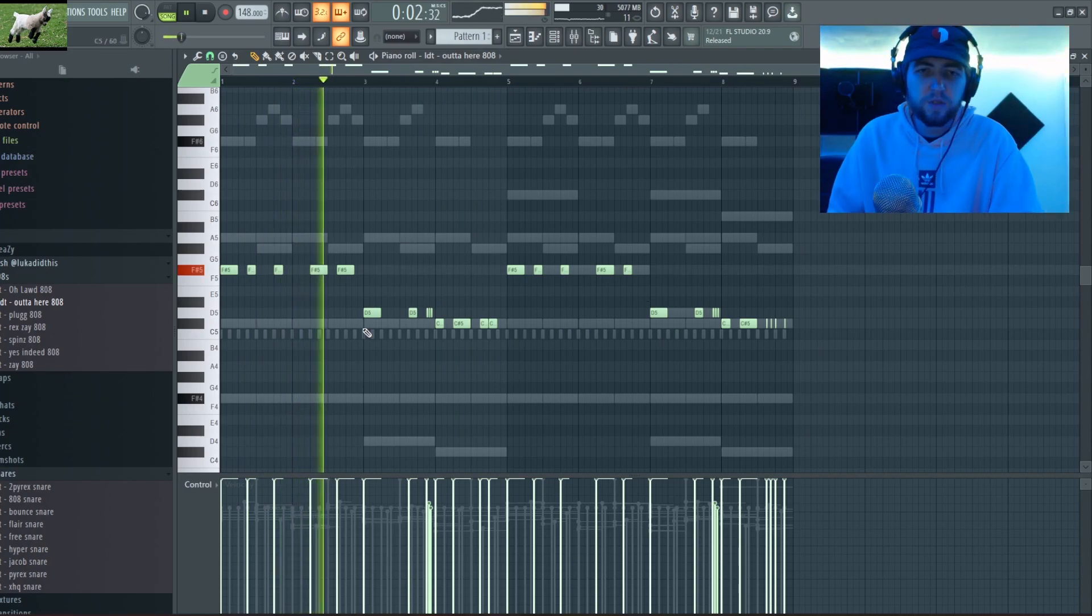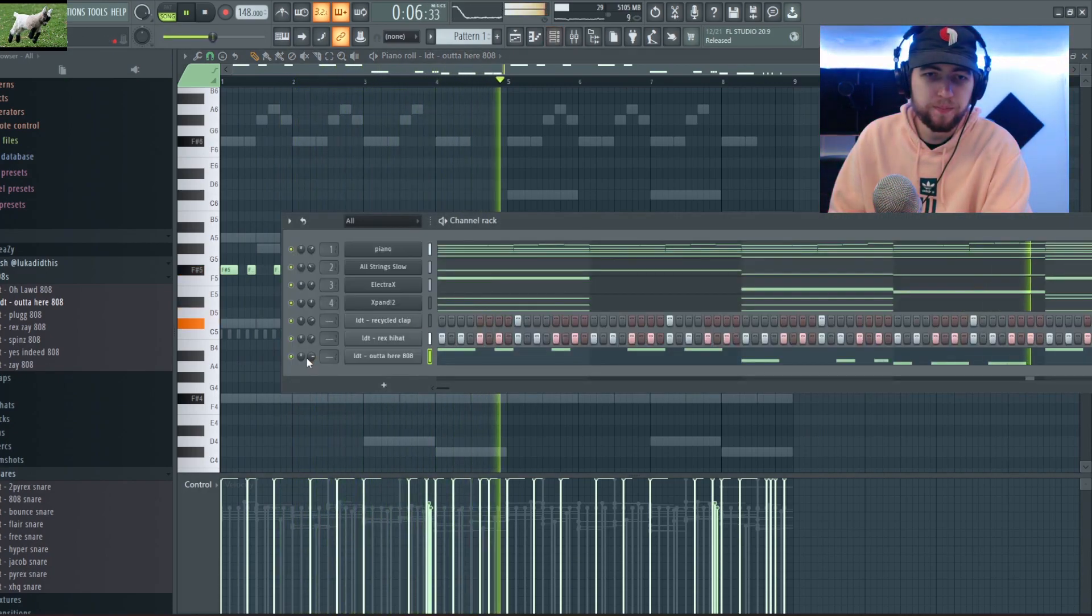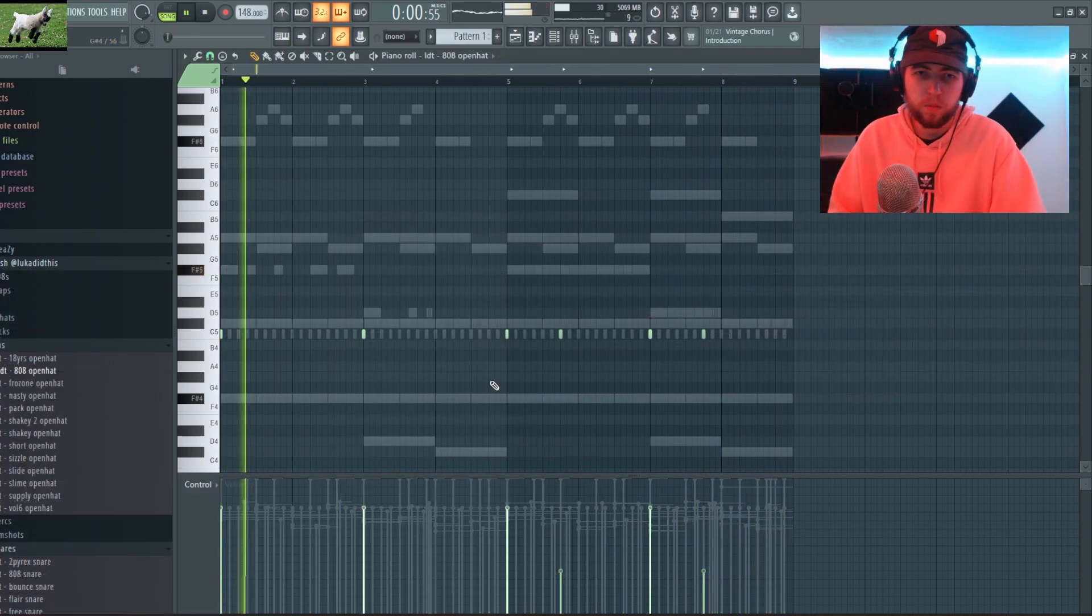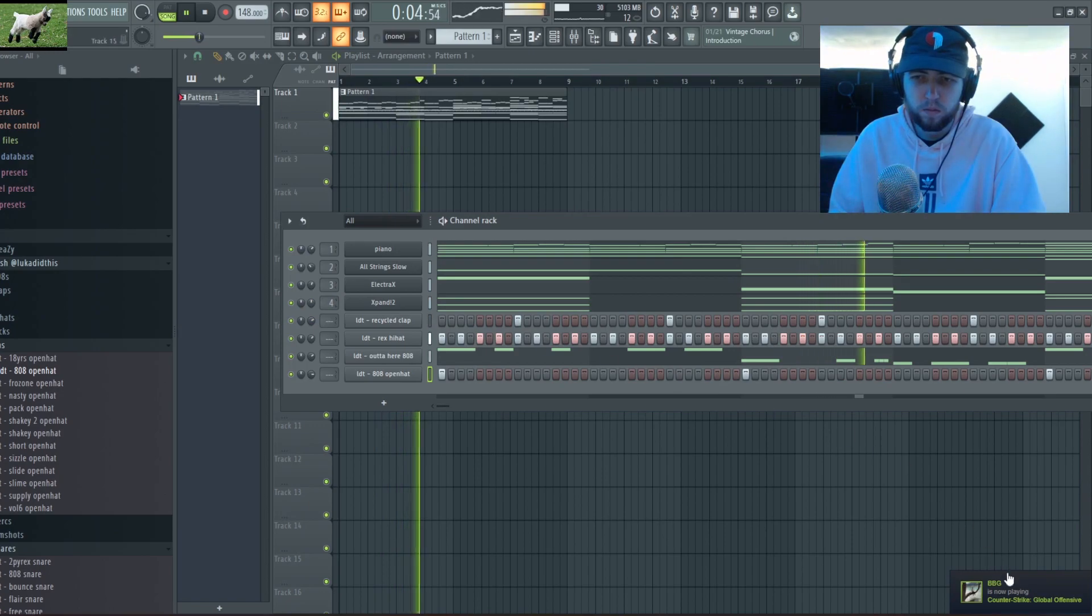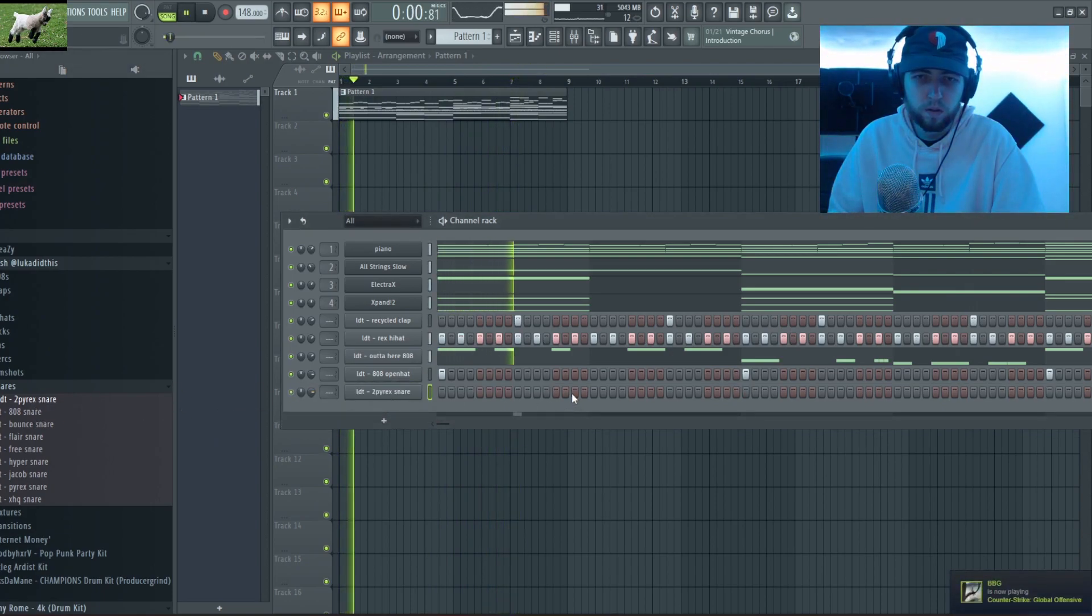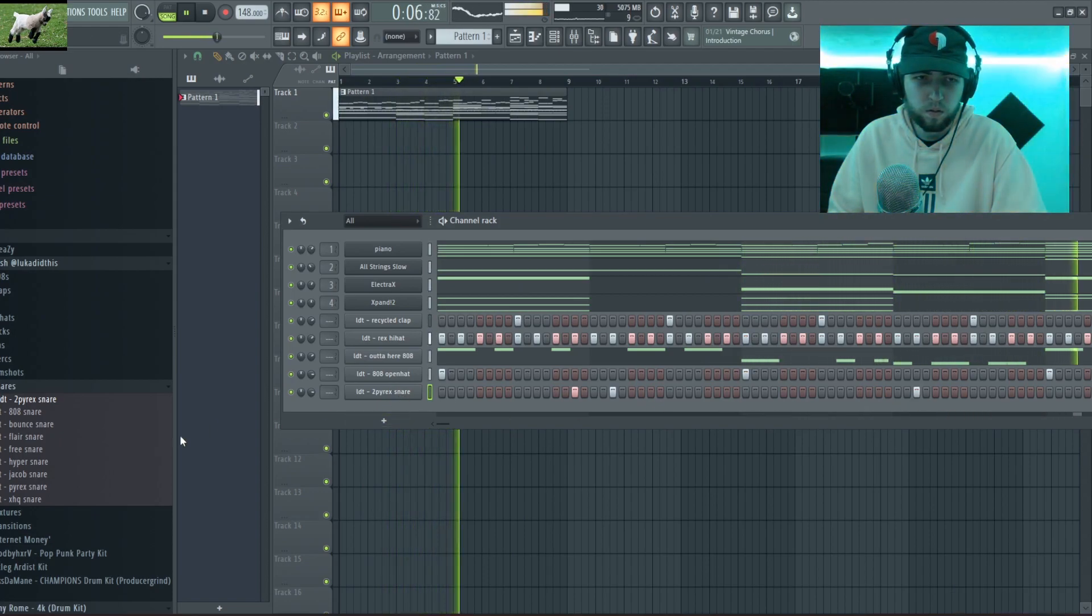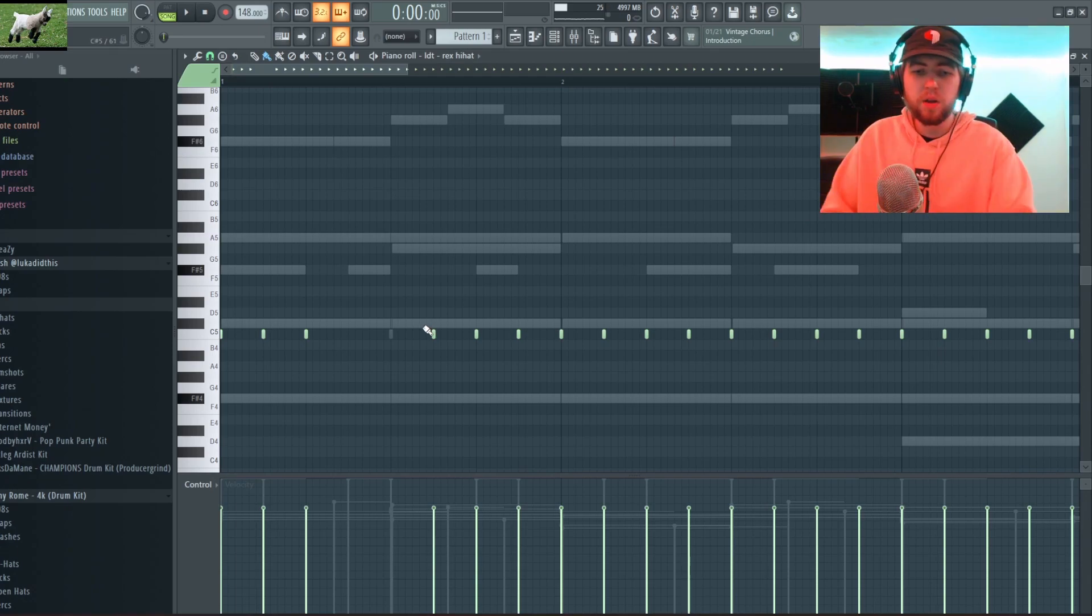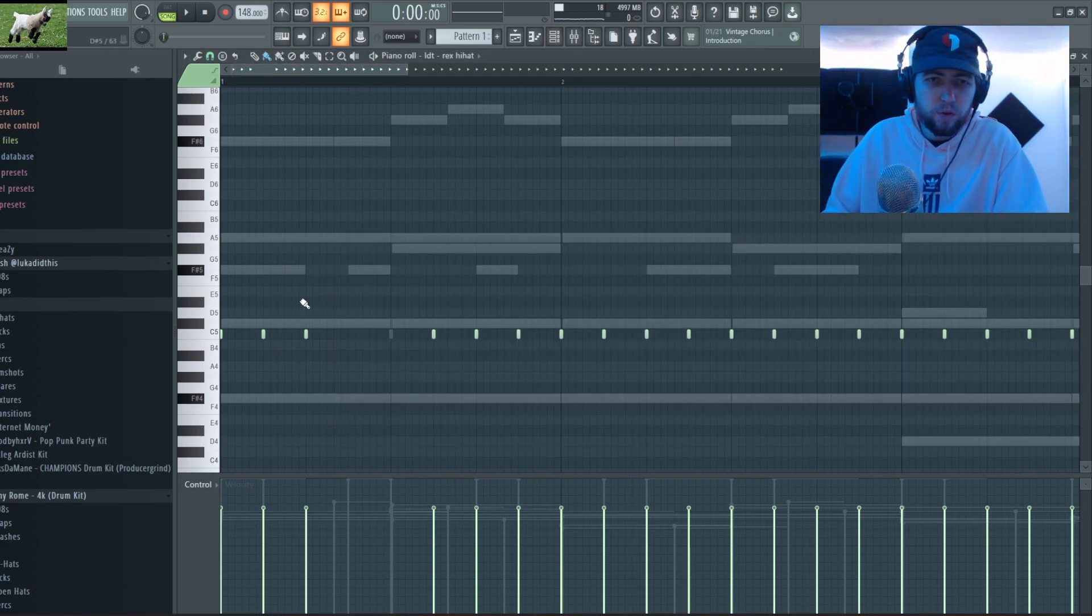So I got this for an 808 pattern and I really like it. So now that I got all these drums, sorry I haven't been talking much, I'm gonna do some hi-hat rolls.